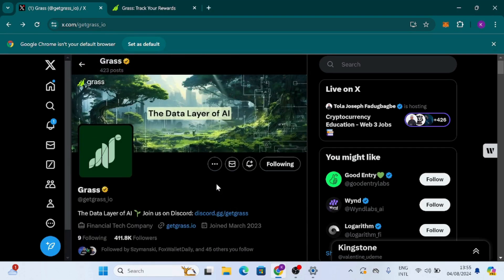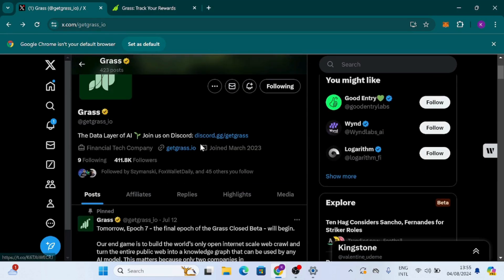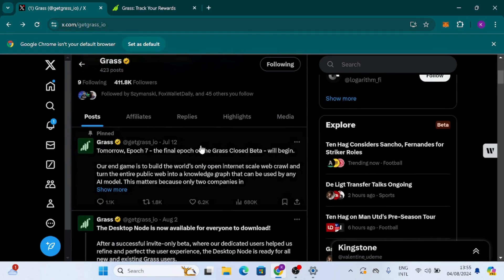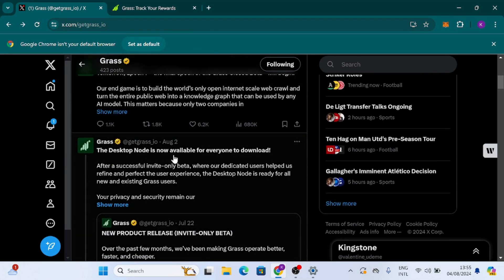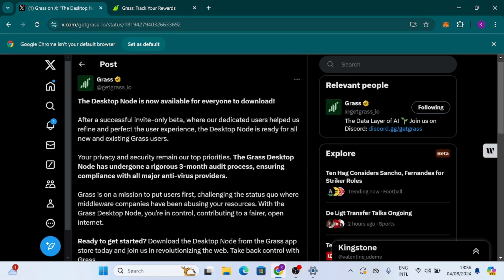Hello guys, welcome back to my channel. In today's video I want to show you how to download the desktop node for Grass. There's an announcement on their Twitter community that the desktop is actually available for everyone to download. After a successful invite-only beta where dedicated users helped redefine and perfect the user experience, the desktop node is ready for all new and existing Grass users.